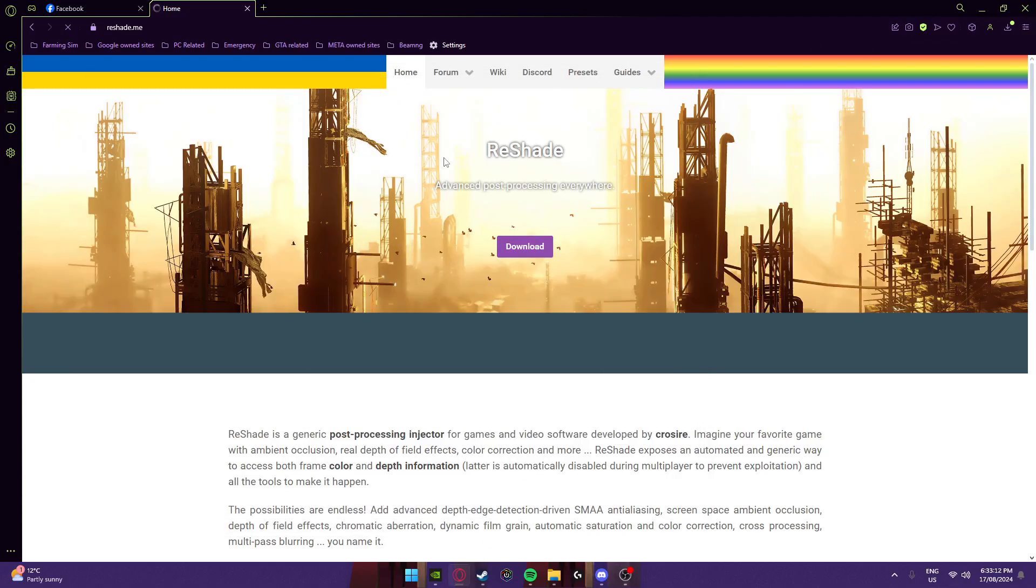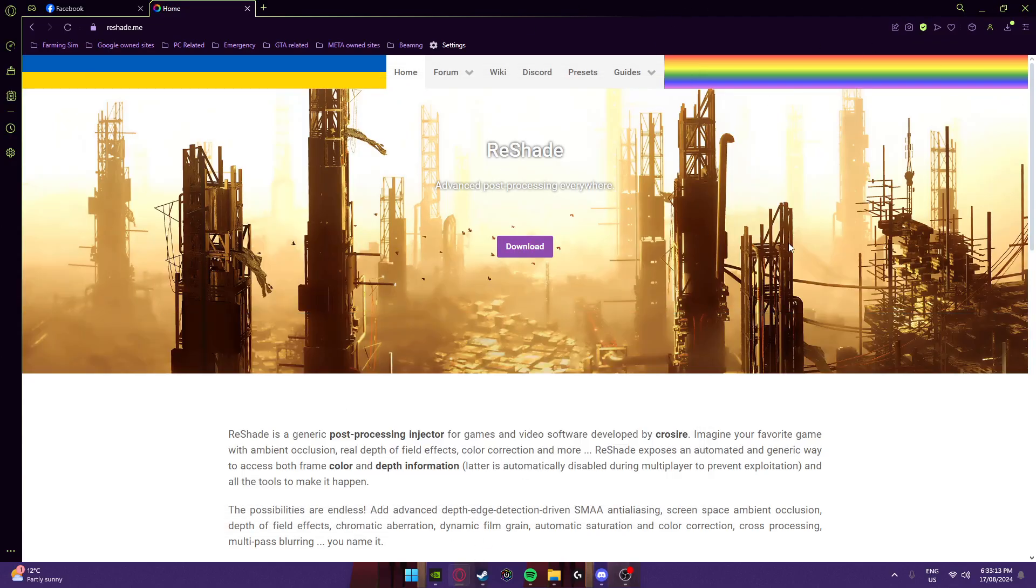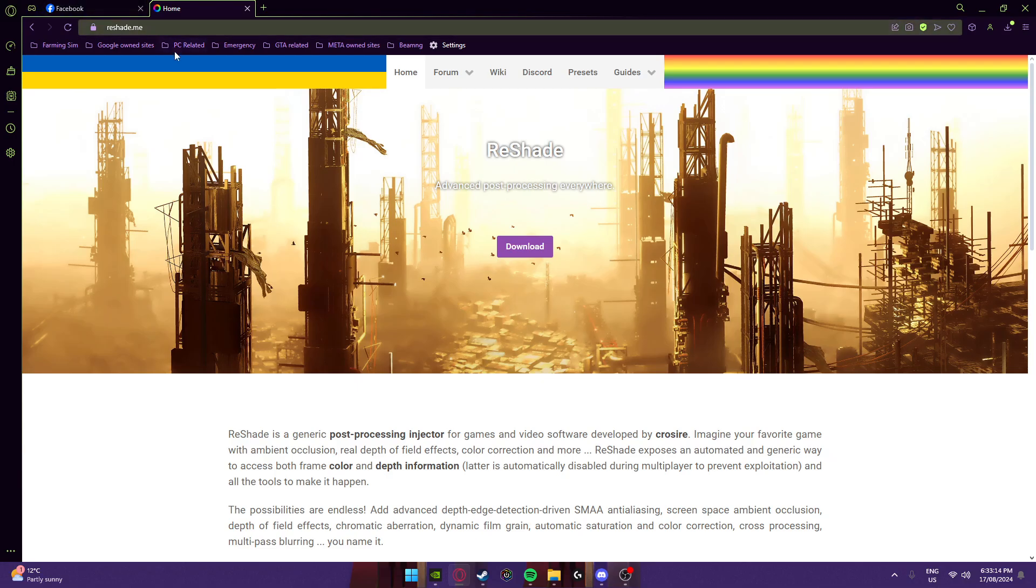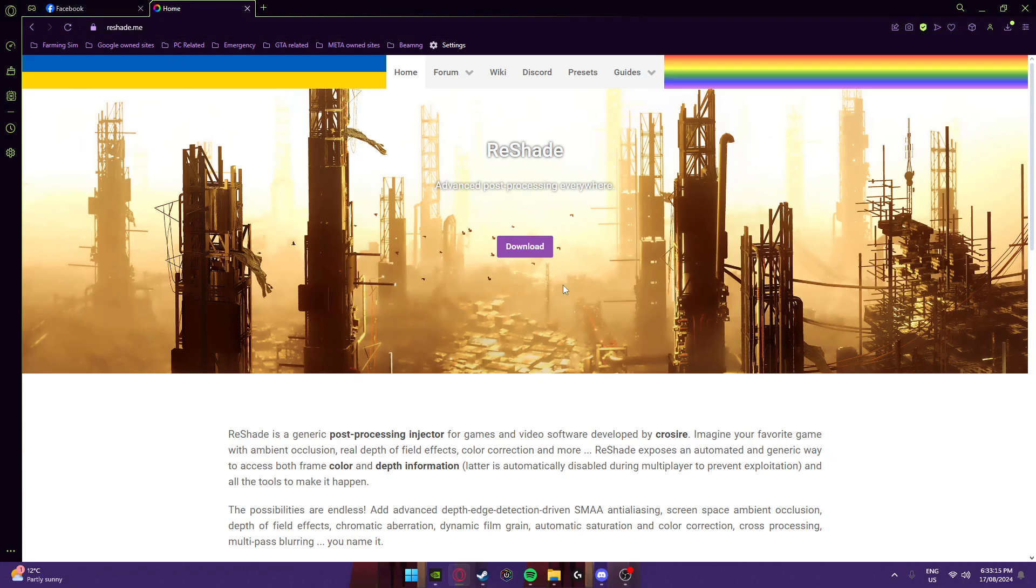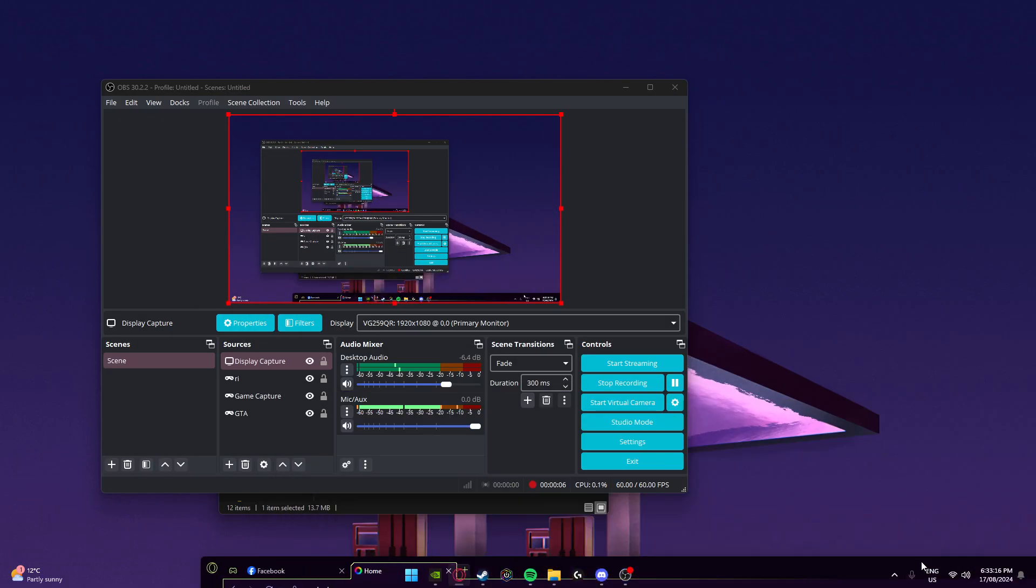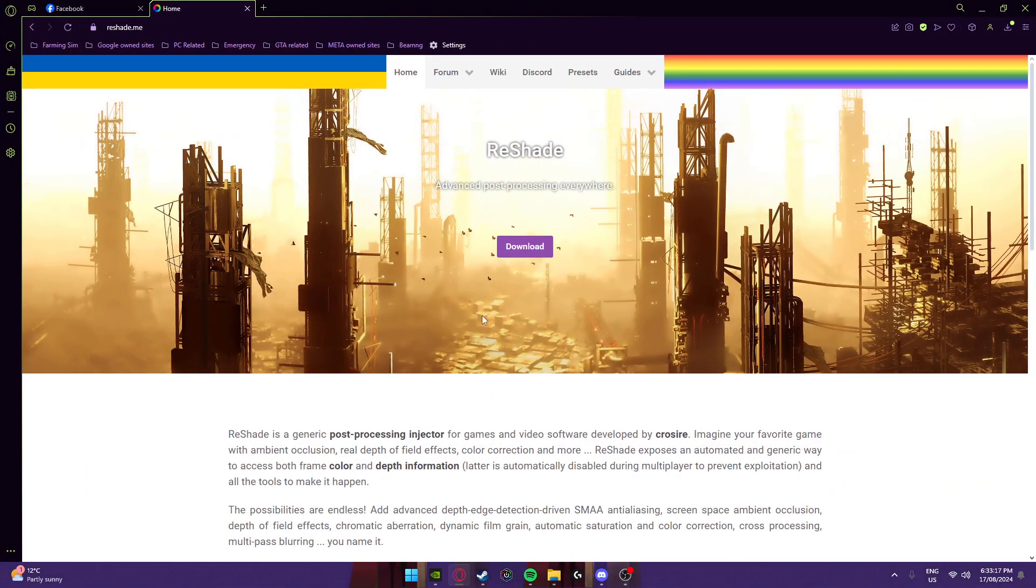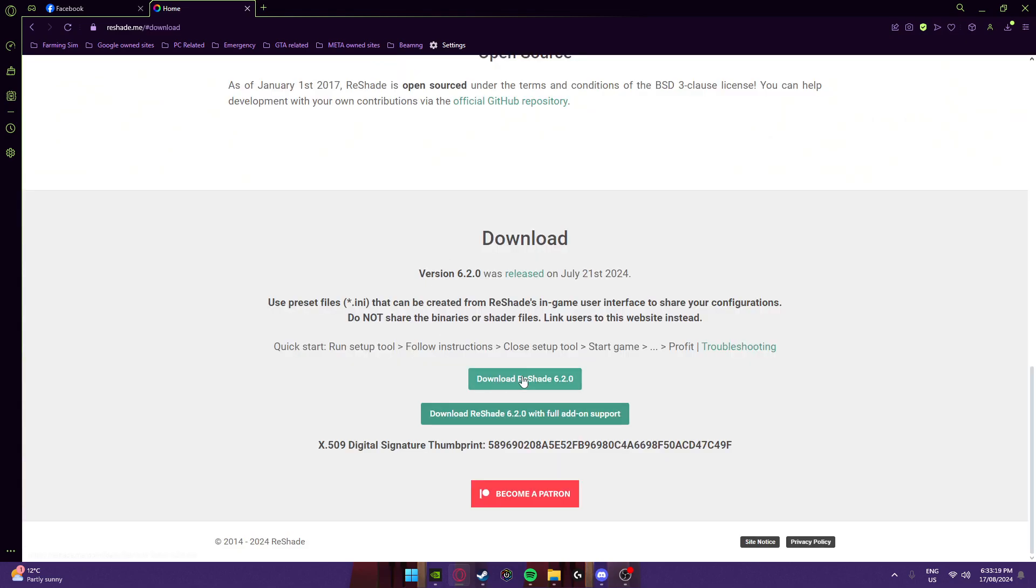I'm going to show you how to install ReShade. Go to reshade.me, then you want to go to download.